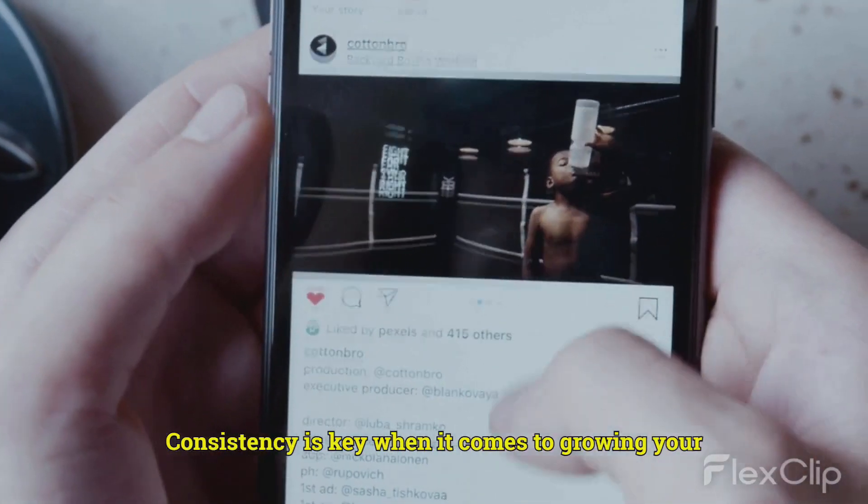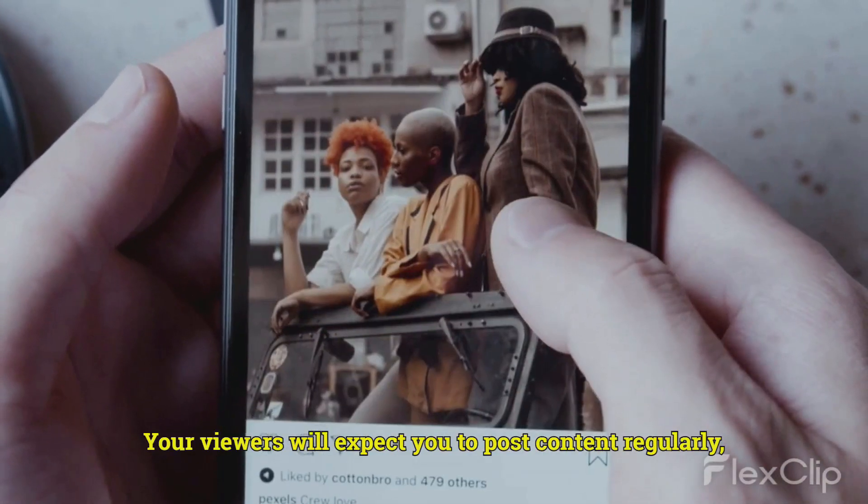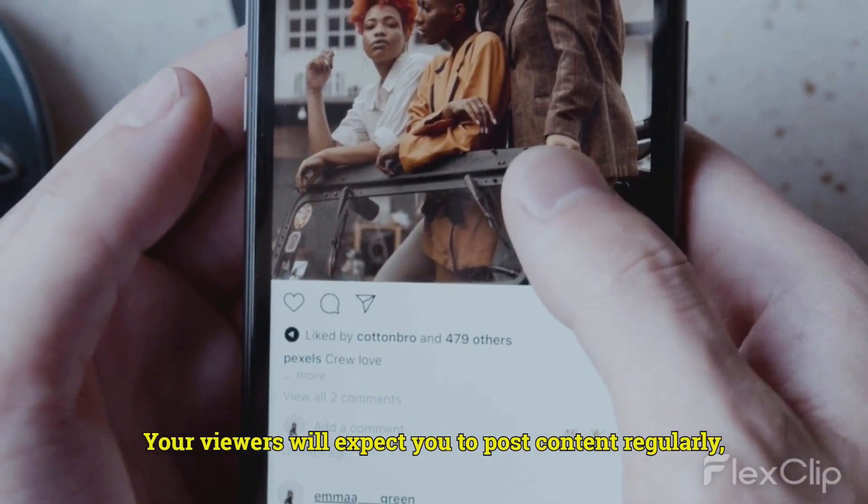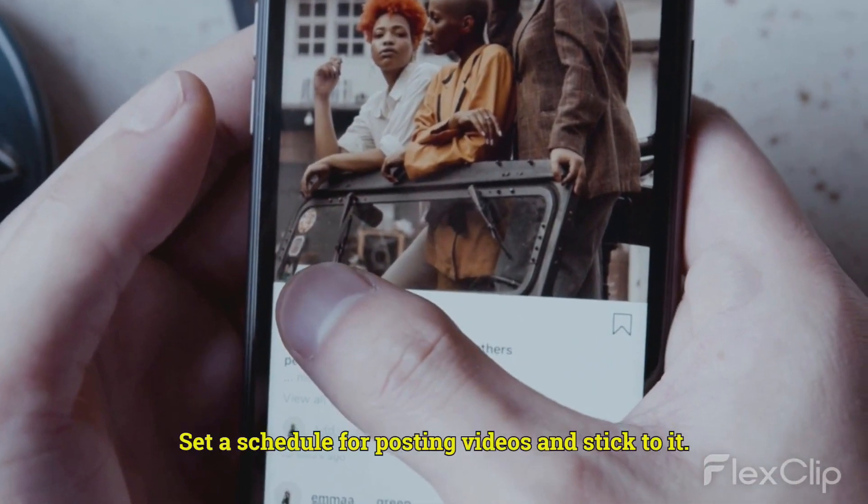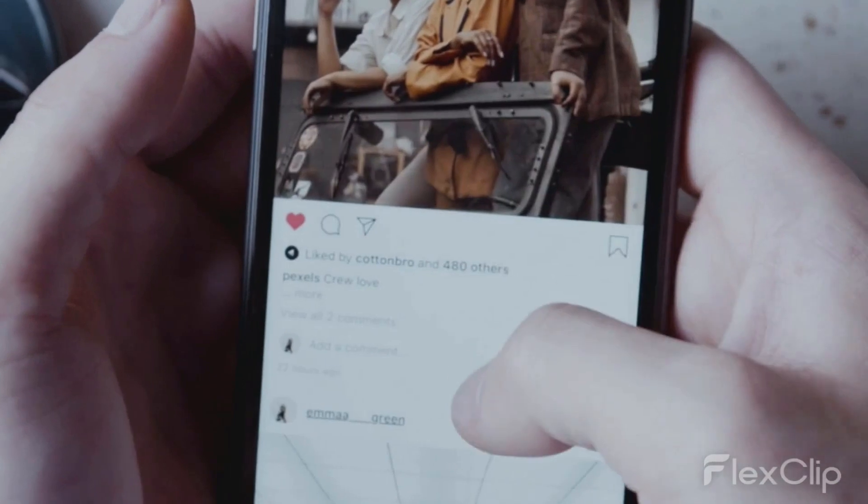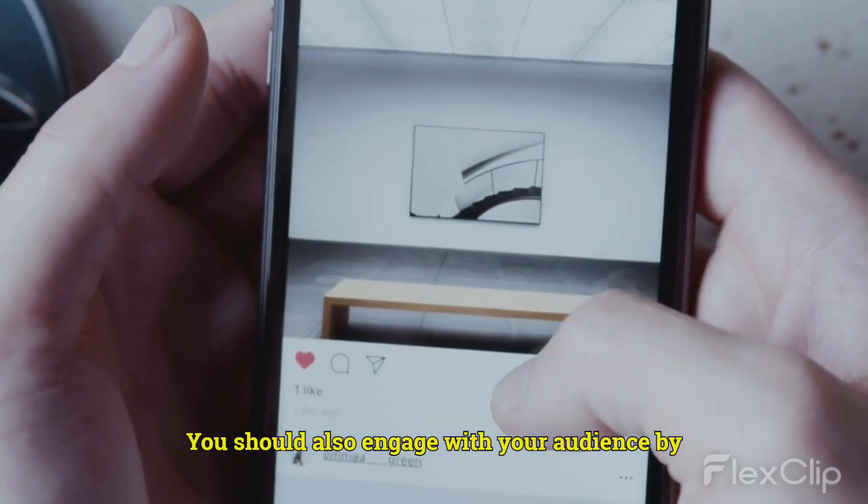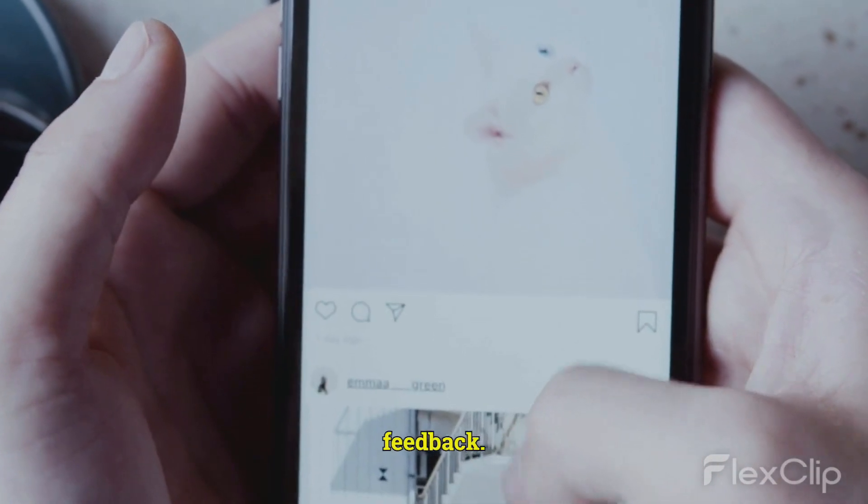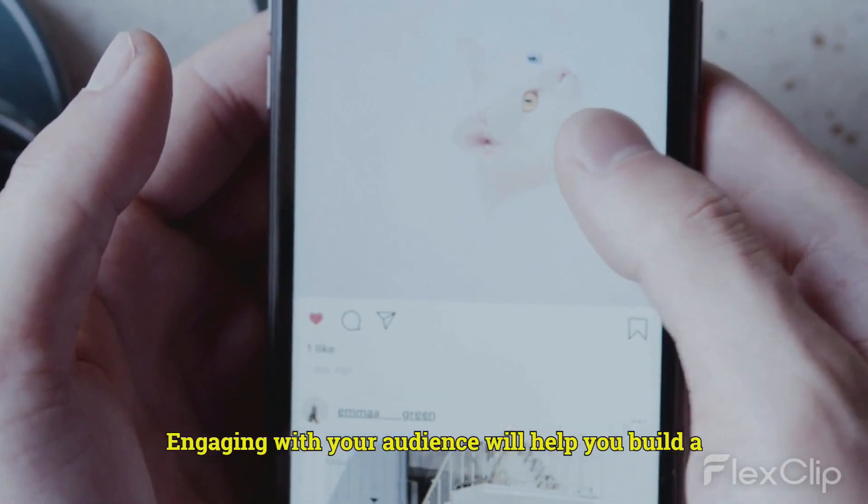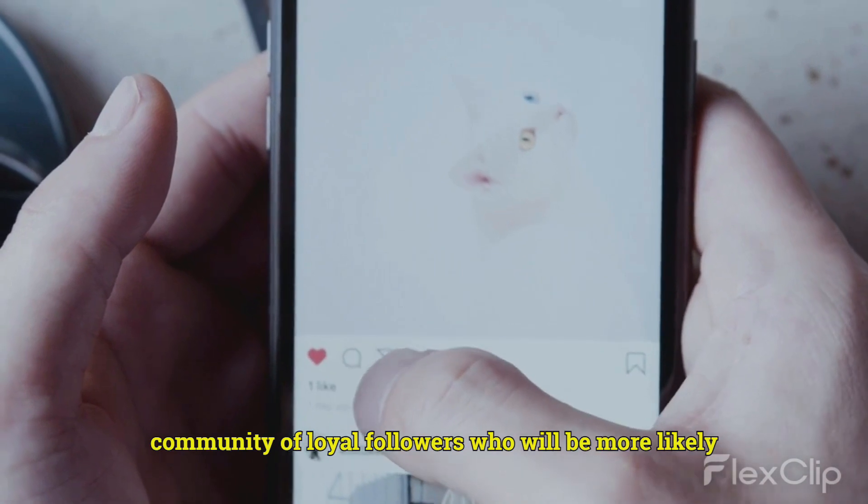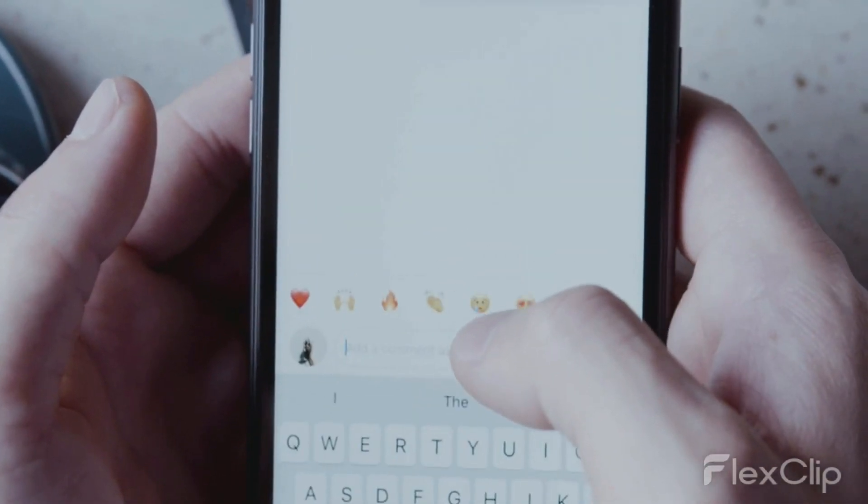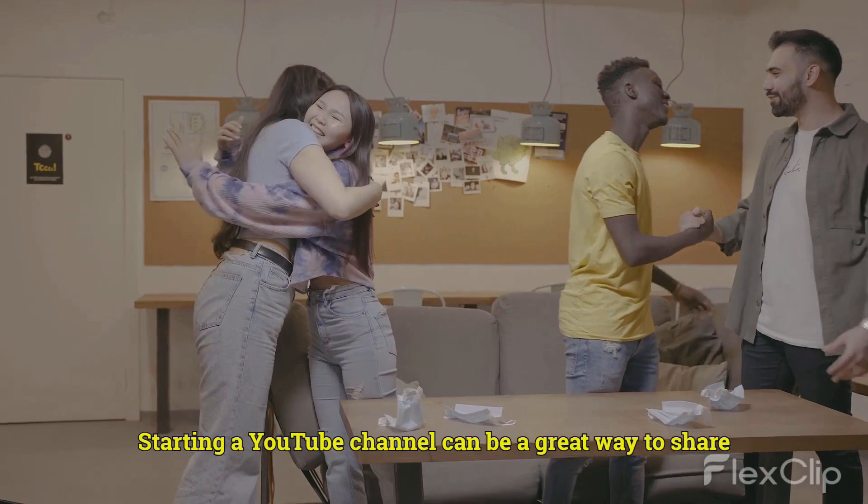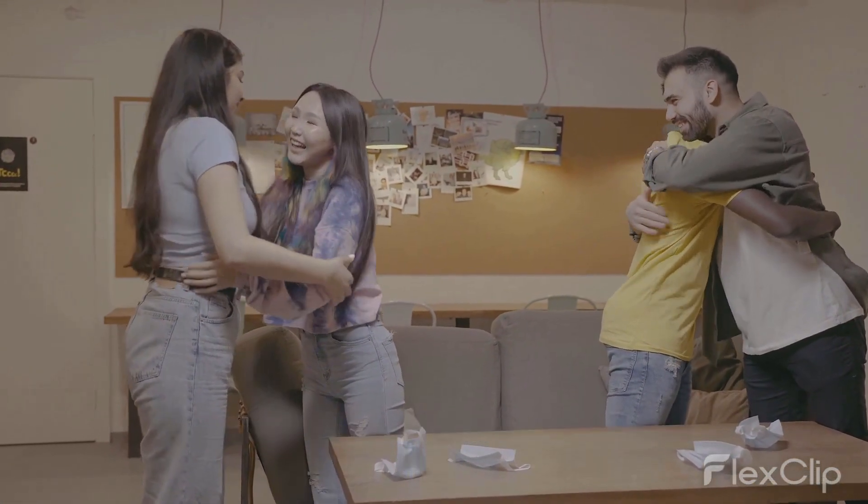Consistency is key when it comes to growing your YouTube channel. Your viewers will expect you to post content regularly, and they'll lose interest if you don't. Set a schedule for posting videos and stick to it. You should also engage with your audience by responding to comments, creating polls, and asking for feedback. Engaging with your audience will help you build a community of loyal followers who will be more likely to share your content with others. Starting a YouTube channel can be a great way to share your passions and connect with people around the world.